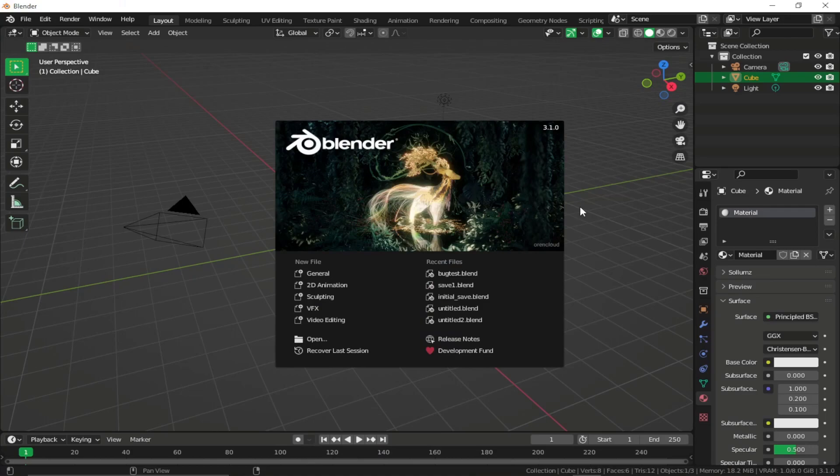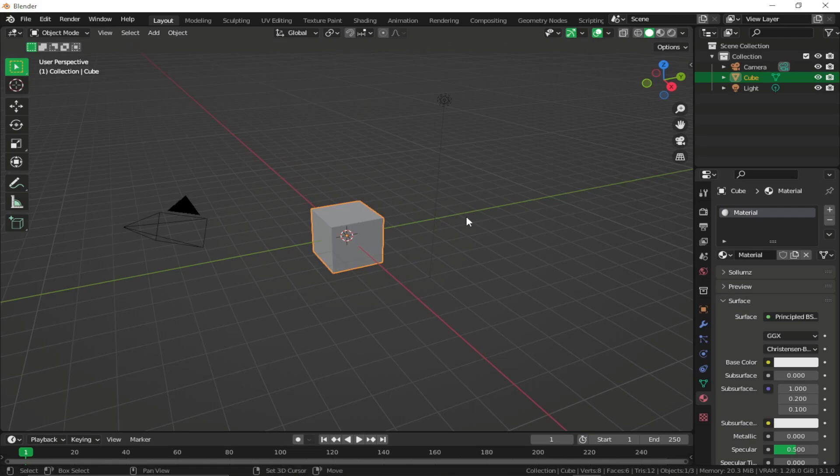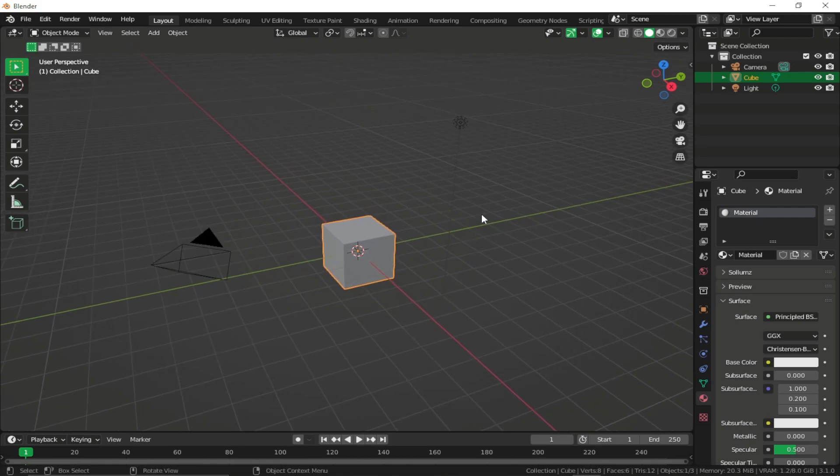Hey guys, welcome back to another tutorial. In this tutorial we are going to see how we can create custom water mesh or custom pools for GTA 5. Let's just hop on into our Blender.